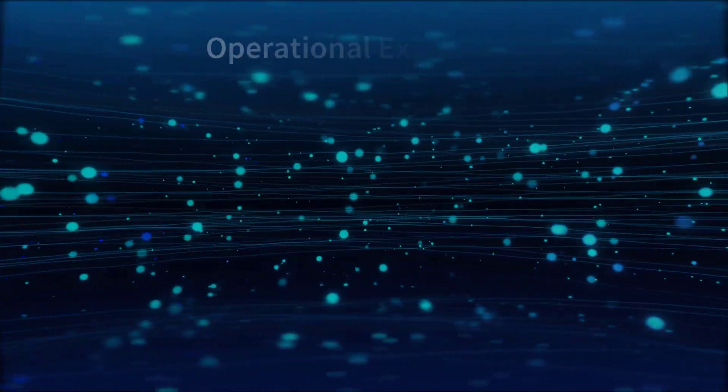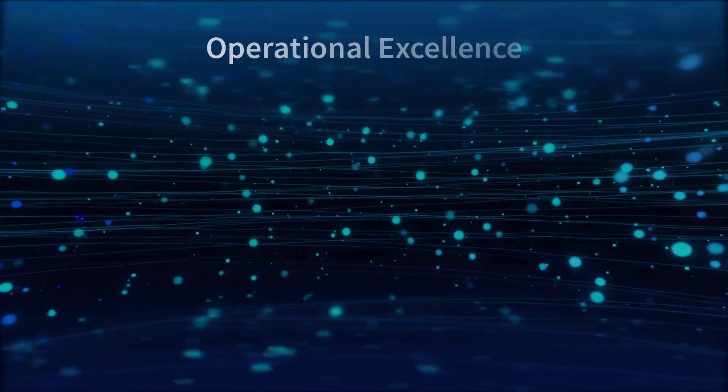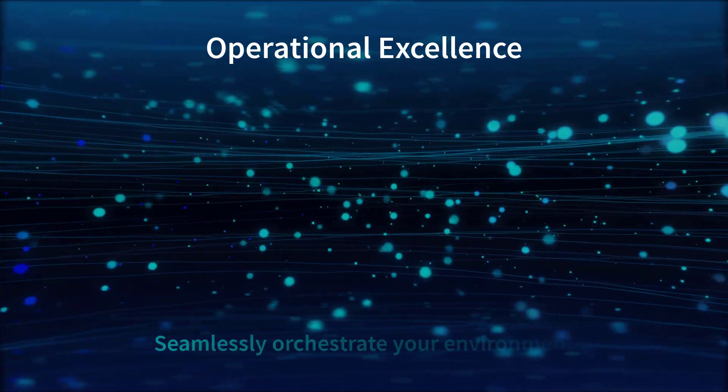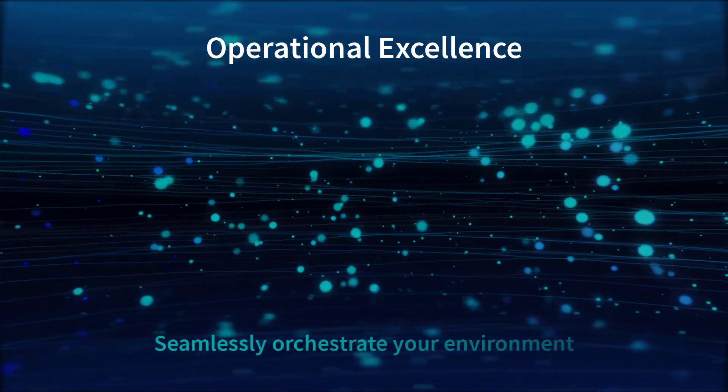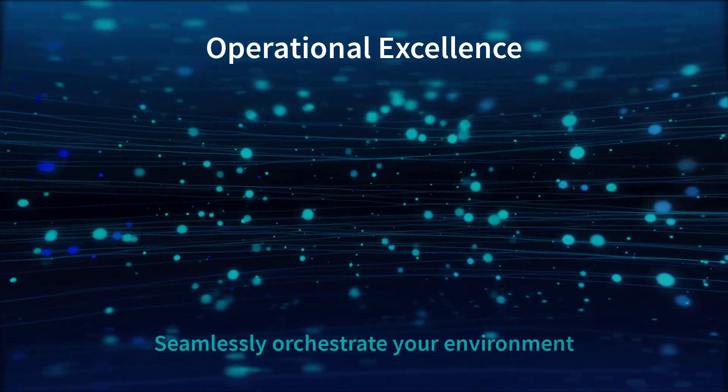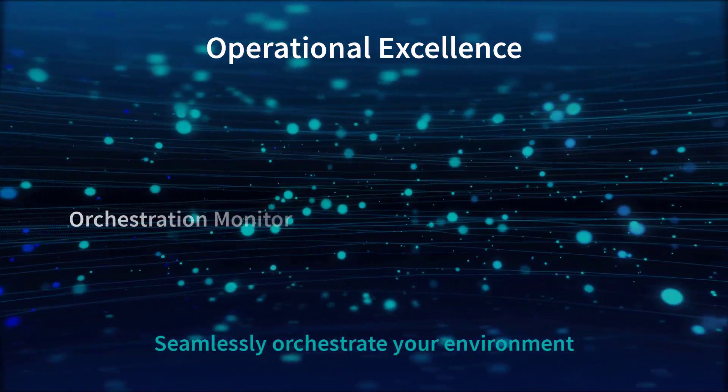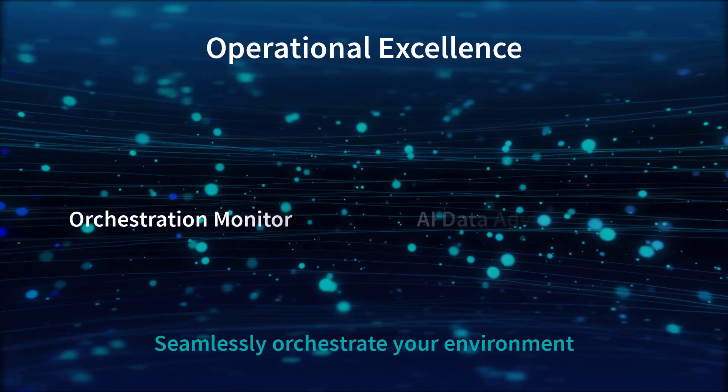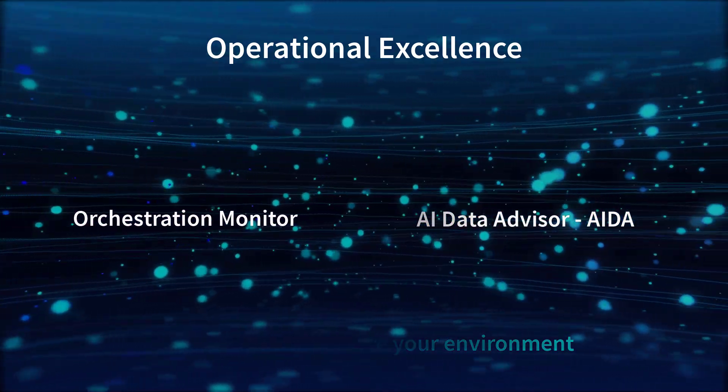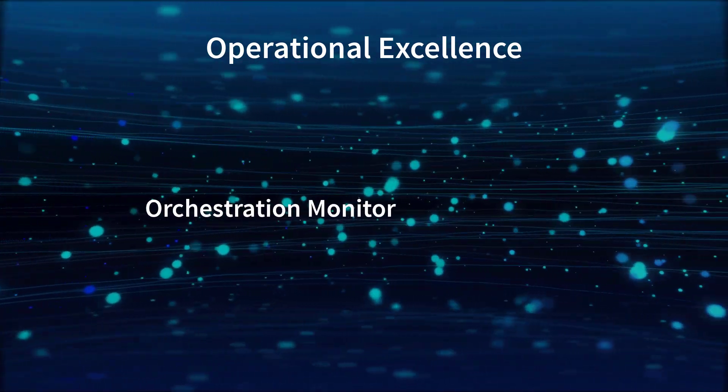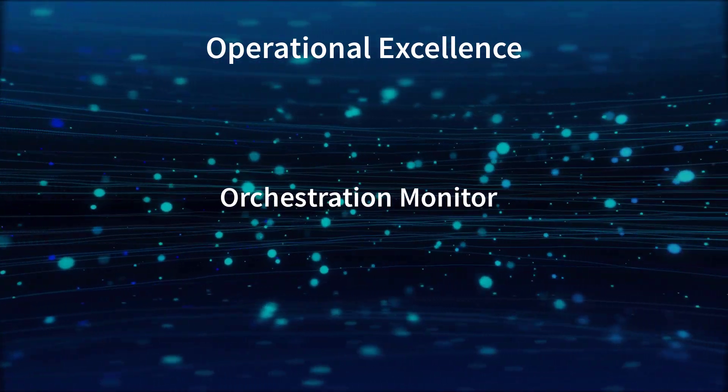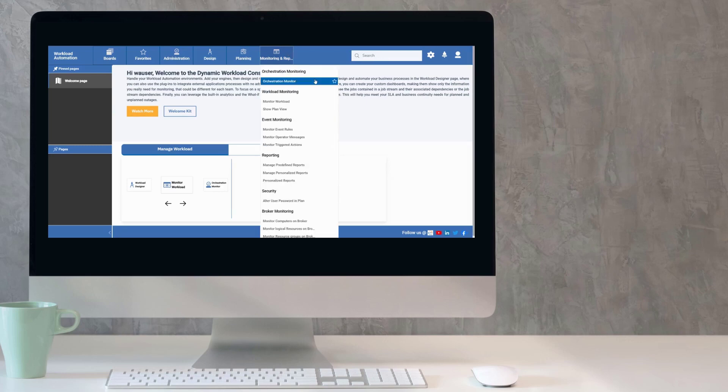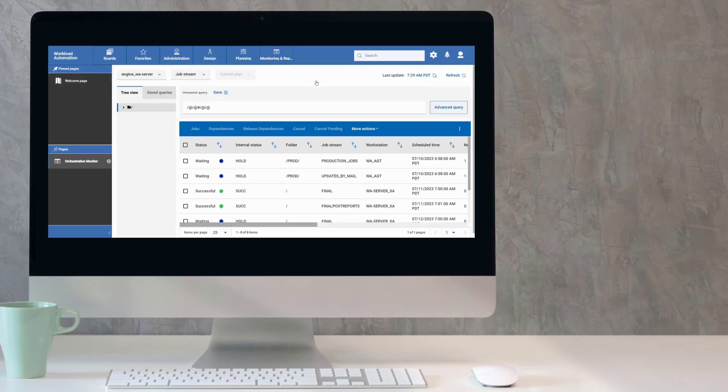Operational excellence. You can seamlessly orchestrate your environment thanks to the new Orchestration Monitor and an improved version of AI Data Advisor. The new Orchestration Monitor graphic interface is designed to simplify the monitoring of your environment.